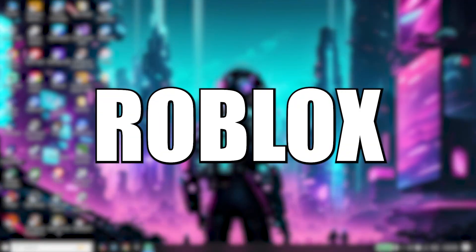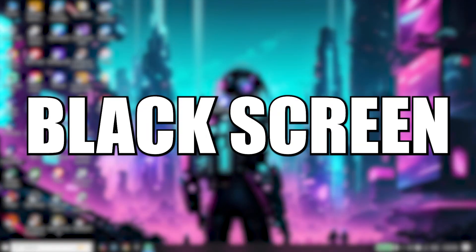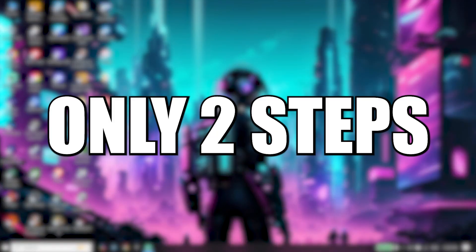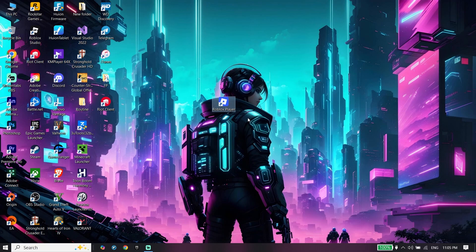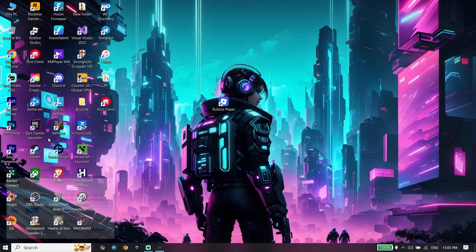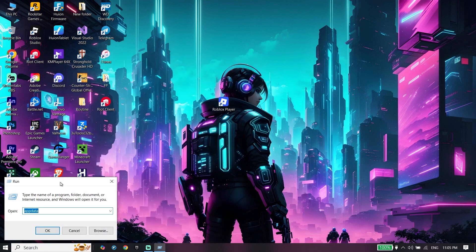Here's how to fix Roblox black screen or freezing in only two steps. Let's get started. To do the first step, go ahead and type 'Run' and then click on Run.